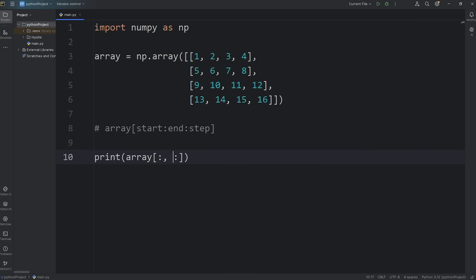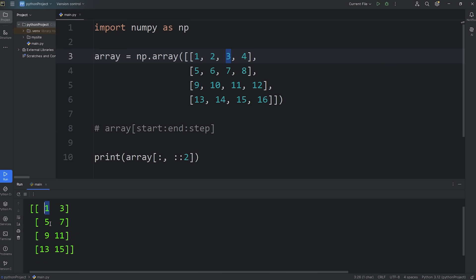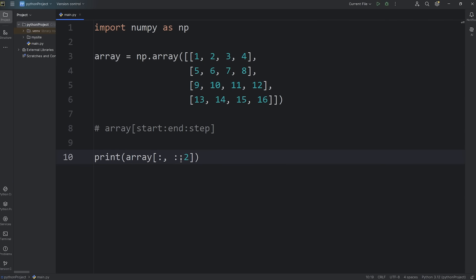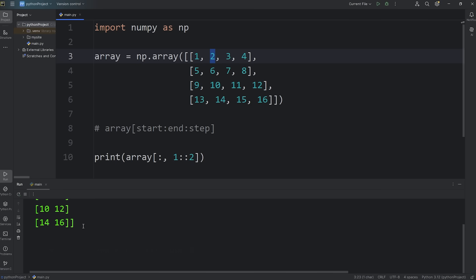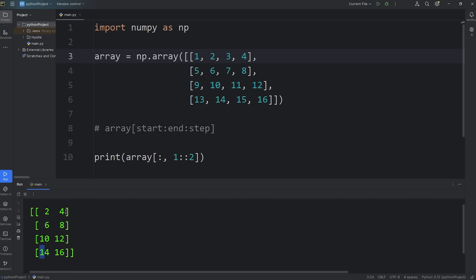Now we'll select every second column by setting the step. We'll be given column 0 and column 2: 1, 5, 9, 13, and 3, 7, 11, 15. Now I would like every second column but starting at column 1 — that would be index 2. This gives us 2, 6, 10, 14, and 4, 8, 12, 16.